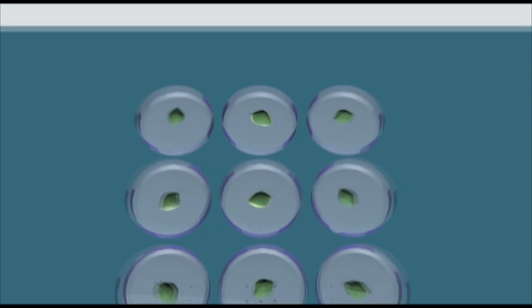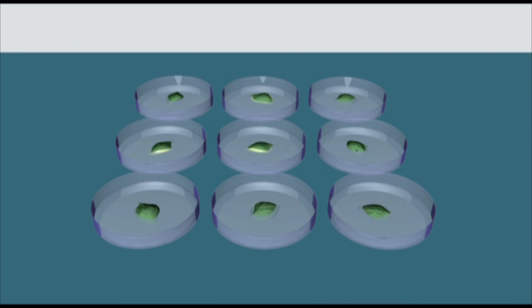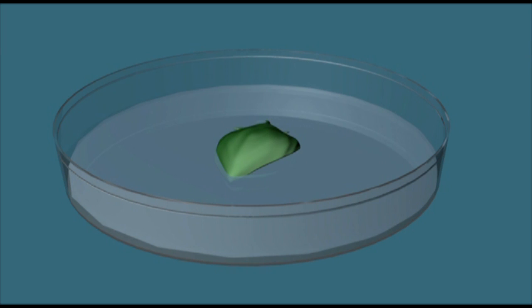Each plate here has one of three types of media that, depending on its combination of auxins and cytokinins, will produce different effects.